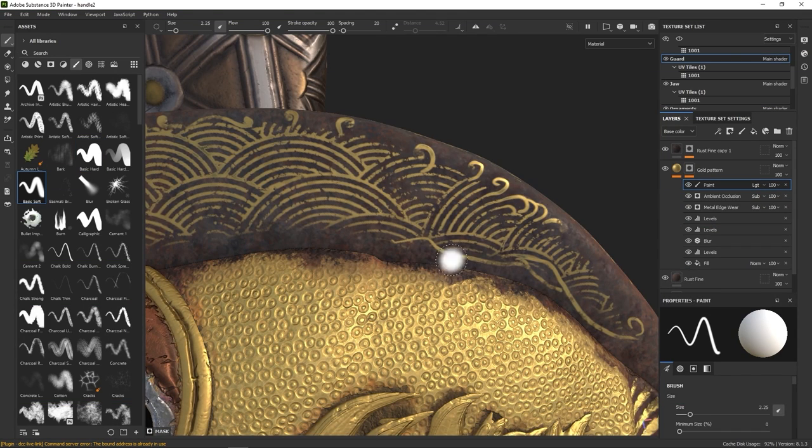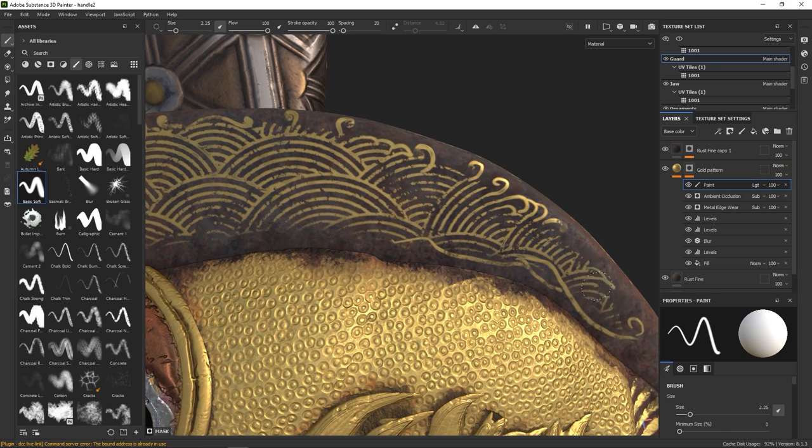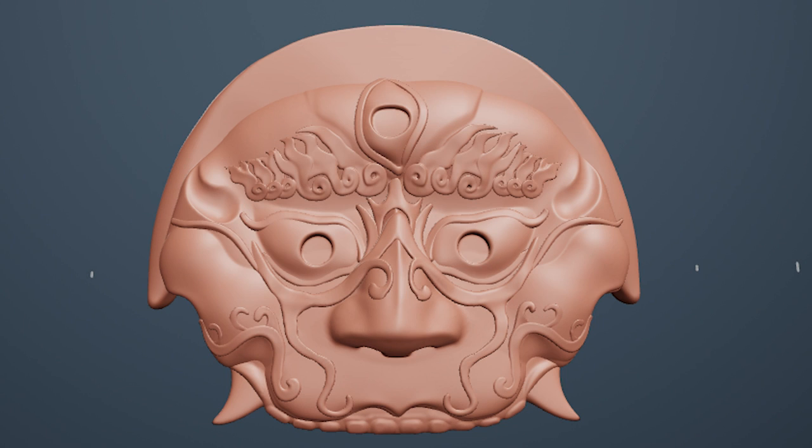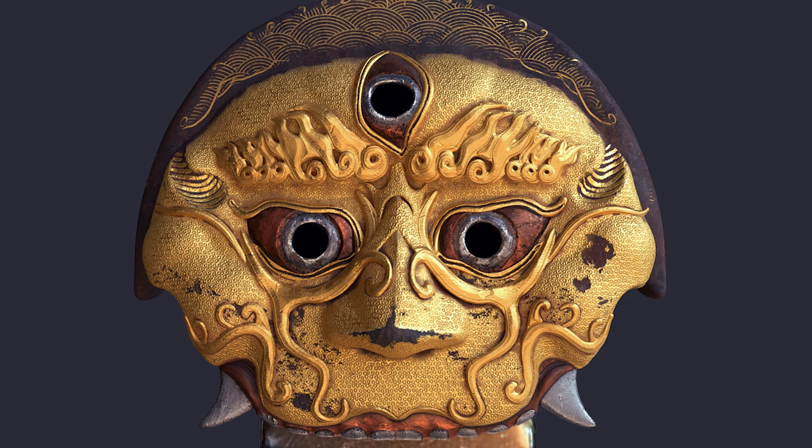Hello again! In this video we will fully texture the lion's heads that we sculpted in Modeler and go from this to something like this.